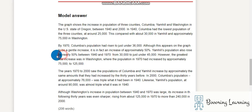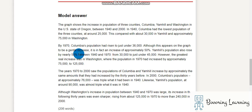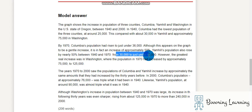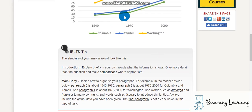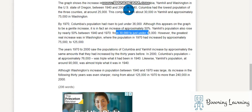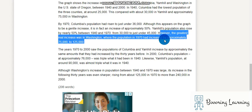Be careful about using 'nearly 50 percent' — don't forget to indicate the time period, from 30,000 to just under 45,000. We may not see it clearly on the graph, but just trust what they write. However, the greatest real increase was in Washington, where the population in 1970 increased by approximately 75,000 to 125,000.